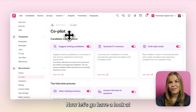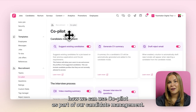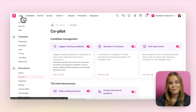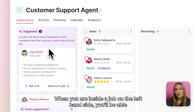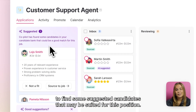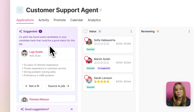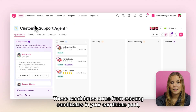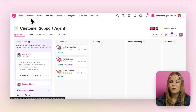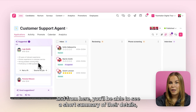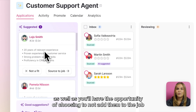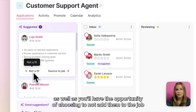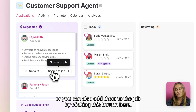Now let's have a look at how we can use Copilot as part of our candidate management. When you are inside a job, on the left-hand side you'll be able to find some suggested candidates that may be suited for this position. These candidates come from existing candidates in your candidate pool, and from here you'll be able to see a short summary of their details, as well as have the opportunity of choosing to not add them to the job or to add them by clicking this button here.